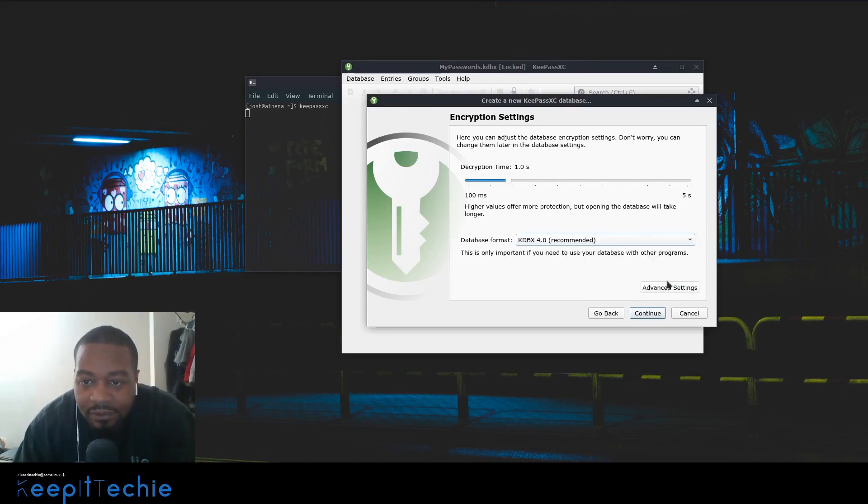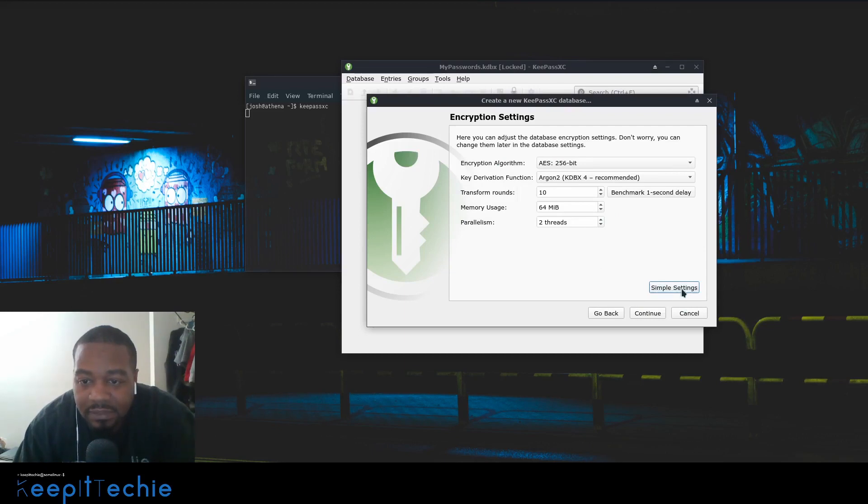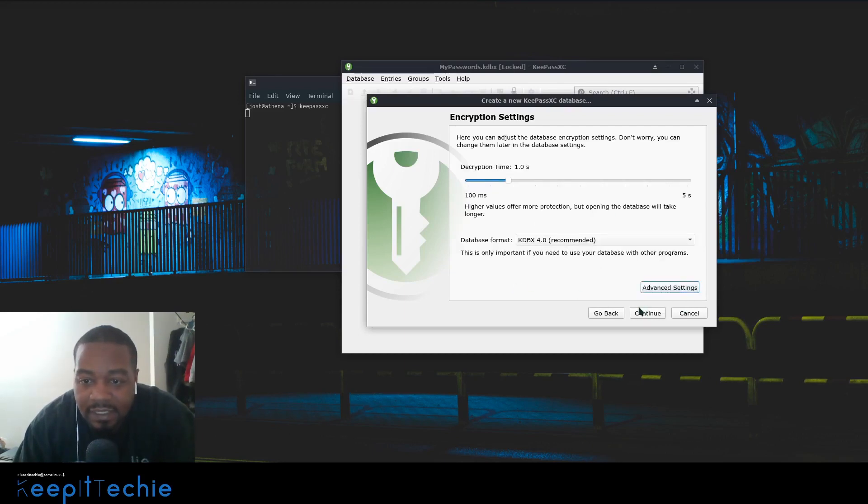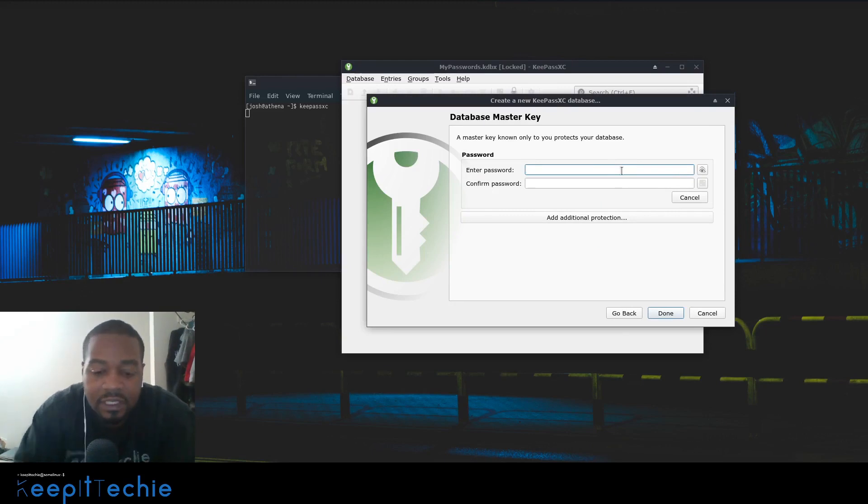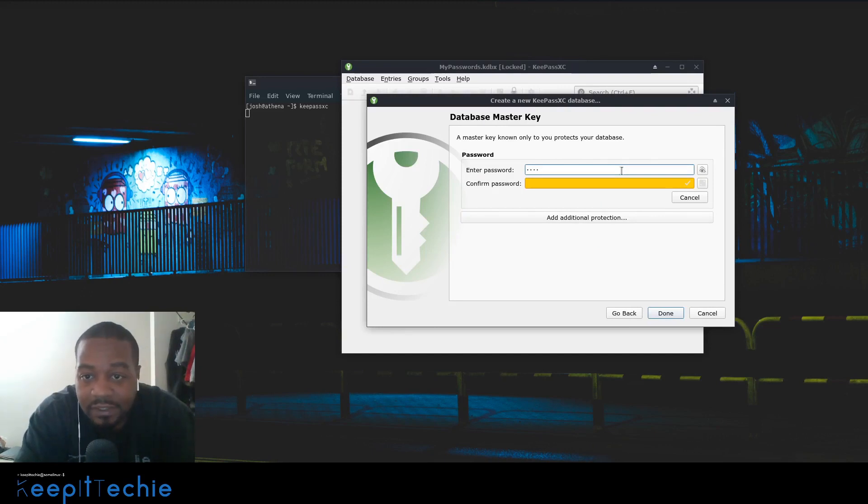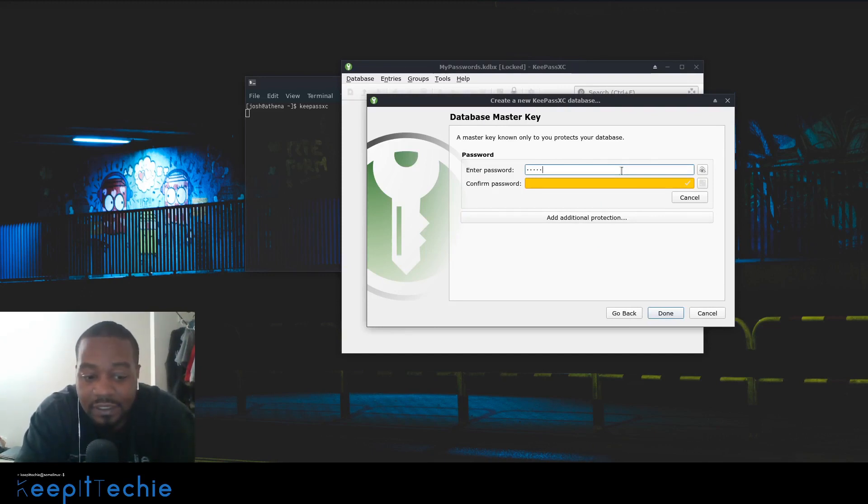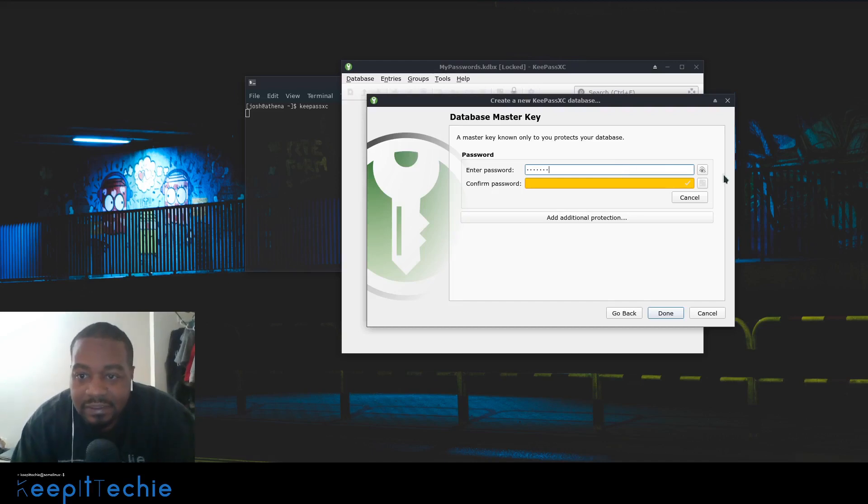There are some advanced settings. This goes into the algorithm of the encryption, but we're really not going to mess with that. Let's go back and hit continue. I just want to show you what it's going to do when you first set up a database. You basically type in the password. I'm just typing a bullcrap password. This is your master key or master password. I'm just going to type test123 just to show you guys.